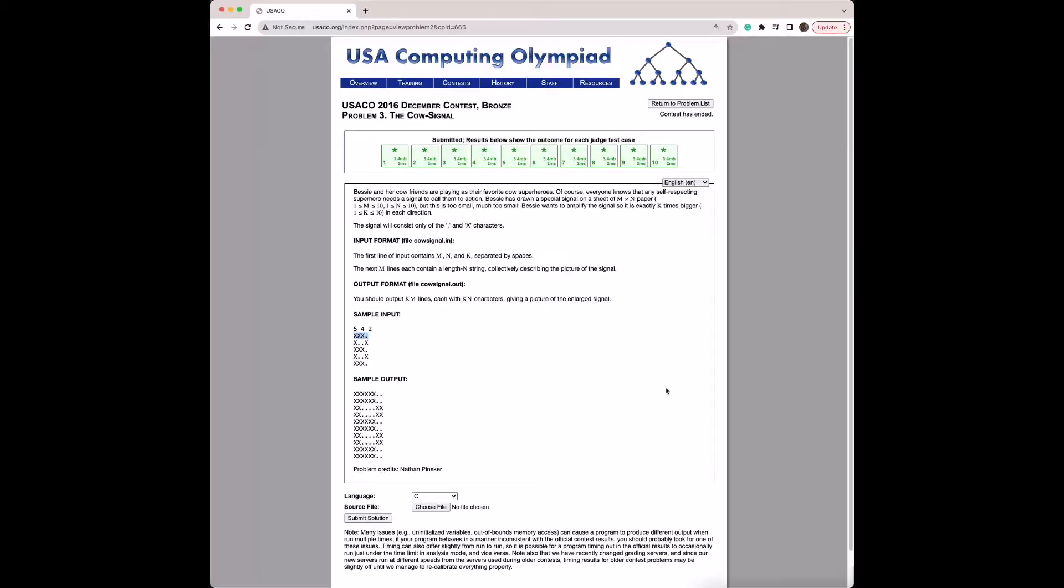A brief overview of the problem is that Bessie wants to send a signal on a sheet of m by n paper, m being at most 10 and n also being at most 10. She wants to amplify this signal exactly k times bigger, k being at most 10 in each direction, horizontally and vertically.